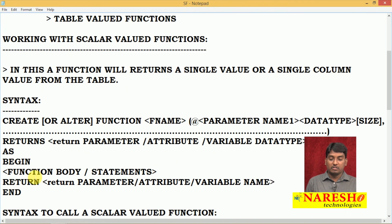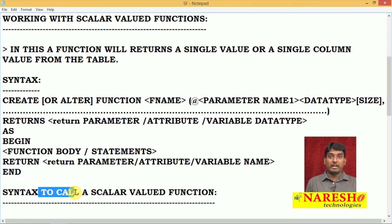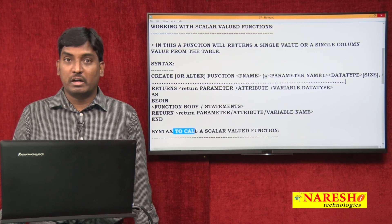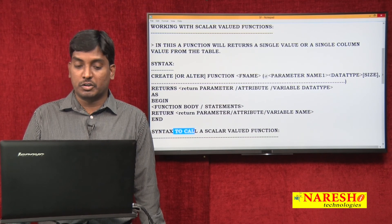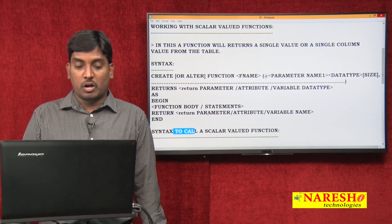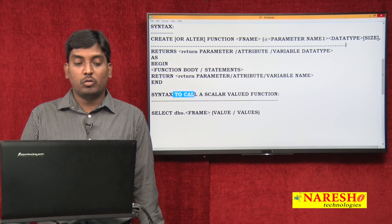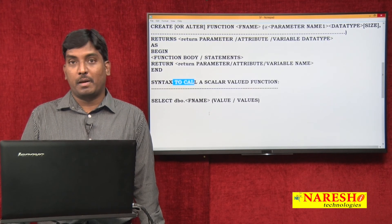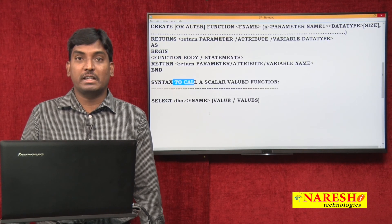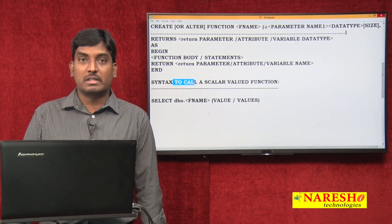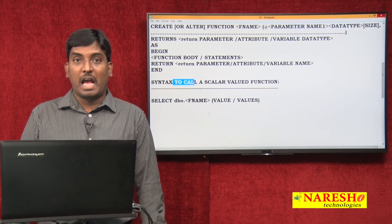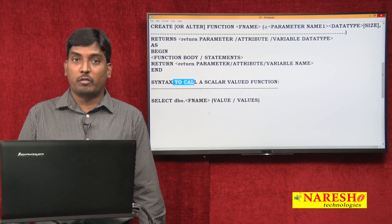So these are the three important things to remember when working with scalar valued functions: the definition, the creation syntax, and the calling syntax. Now let us see one example — how to write a program for a scalar valued function based on a user requirement.